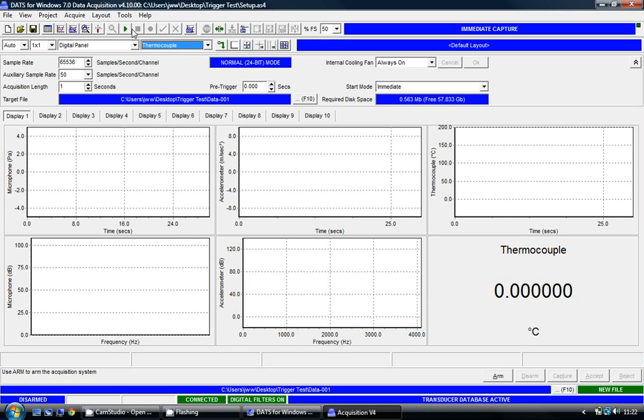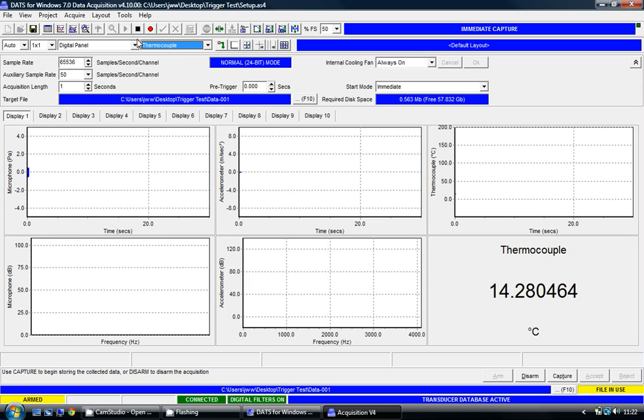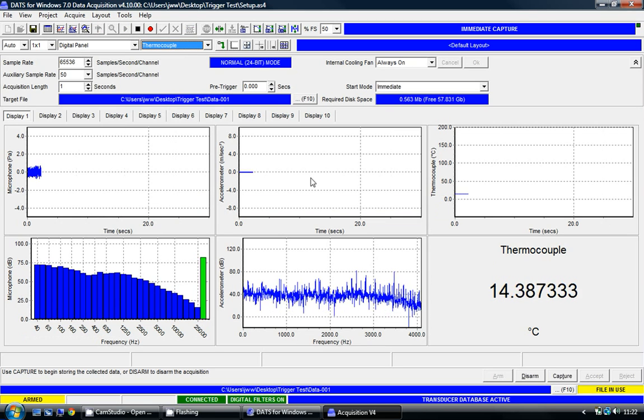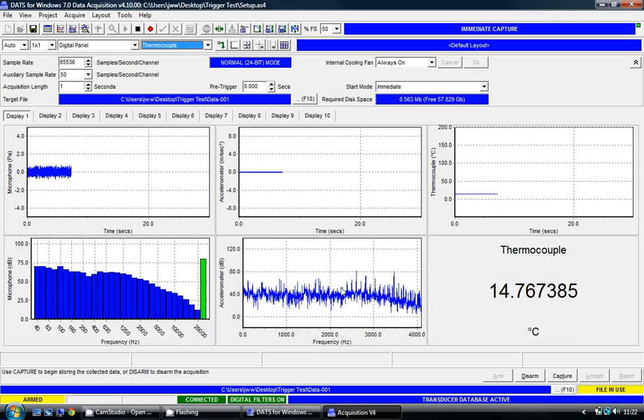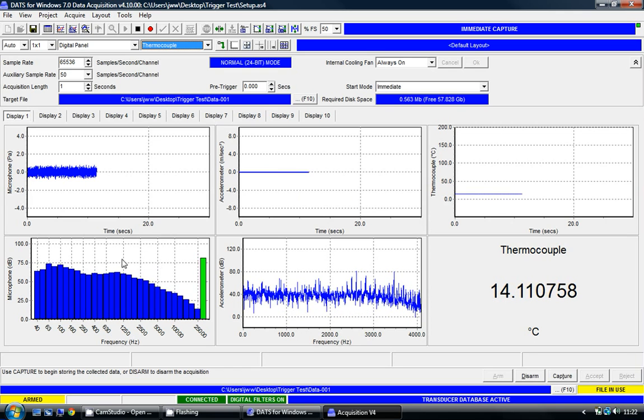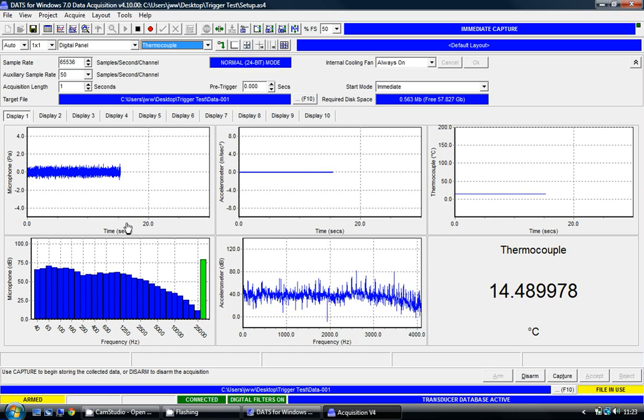If I just arm the system again, we'll see that we have values now in each of those real-time displays. We can see the thermocouple temperature very accurately, we can see a frequency spectra of our vibration, and we can see a third octave and a time series of the microphone signals.